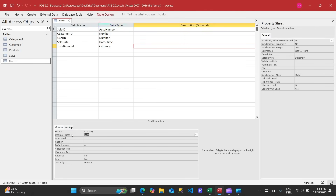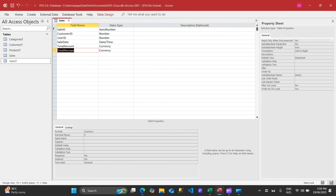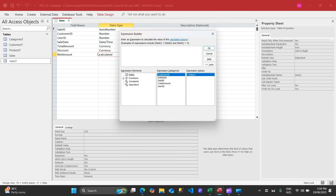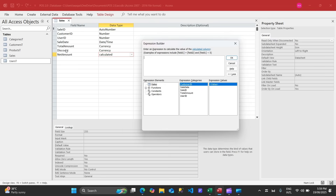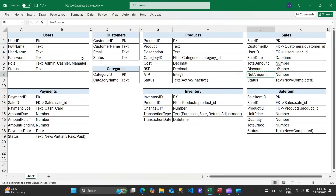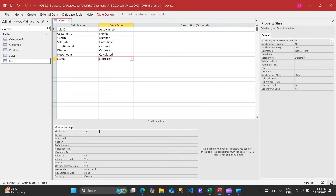Add total amount as Currency, decimal places zero. Then discount — if there's any discount it can be added here. Next is net amount, which will be a calculated field: total amount minus discount. The result type will be Currency, decimal places zero.